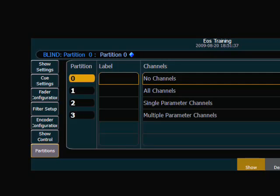The first one is zero which means this partition has control of no channels. There's a partition one which gives control to all of the channels. And then two and three are single parameter and multi parameter channel control respectively.